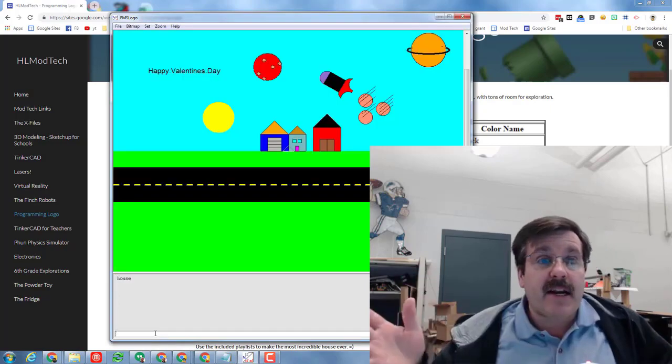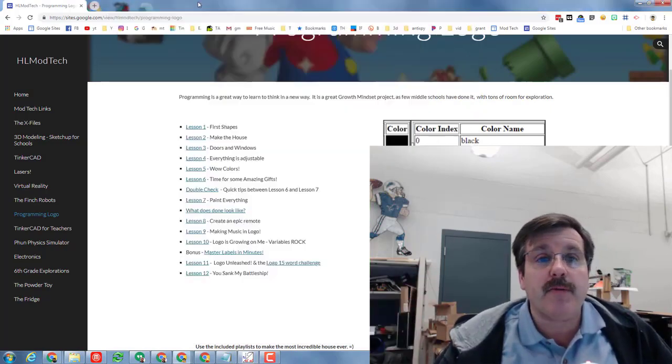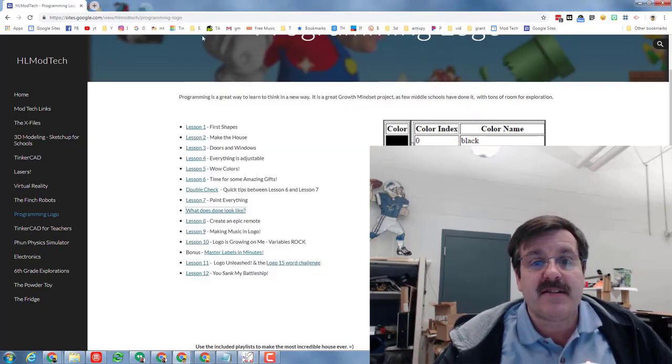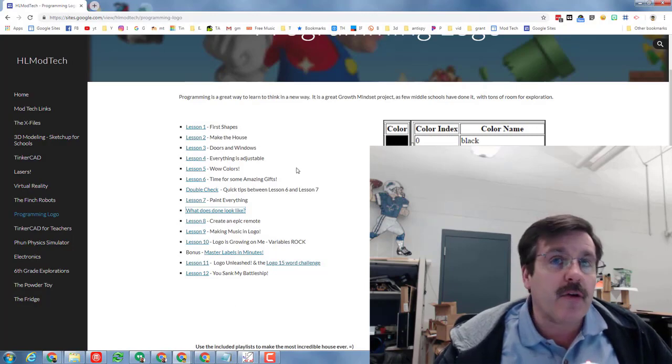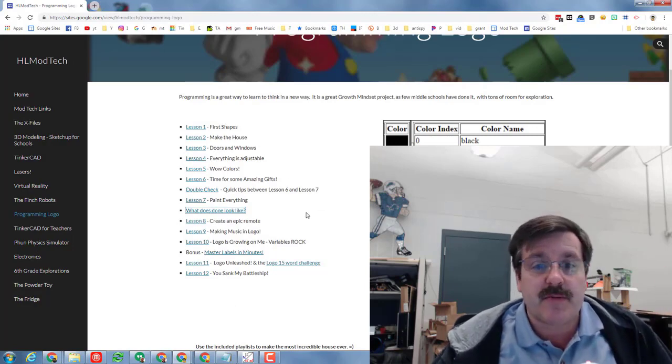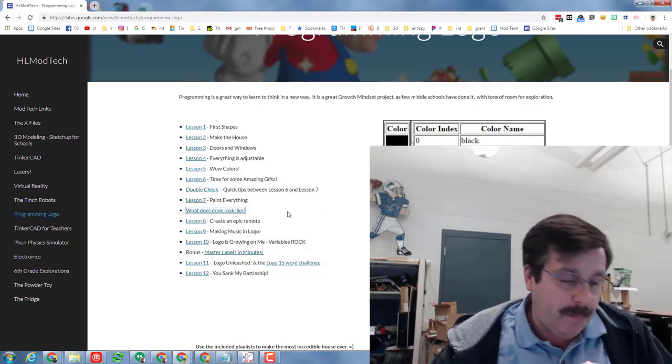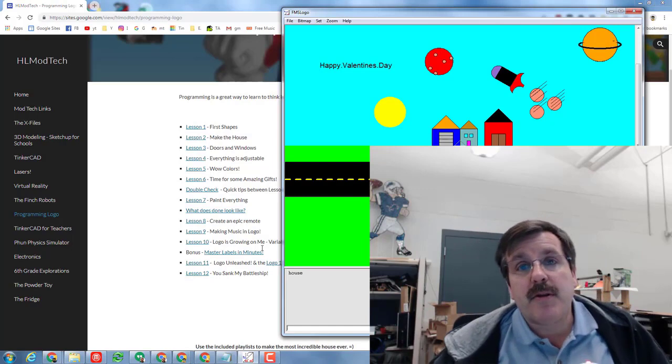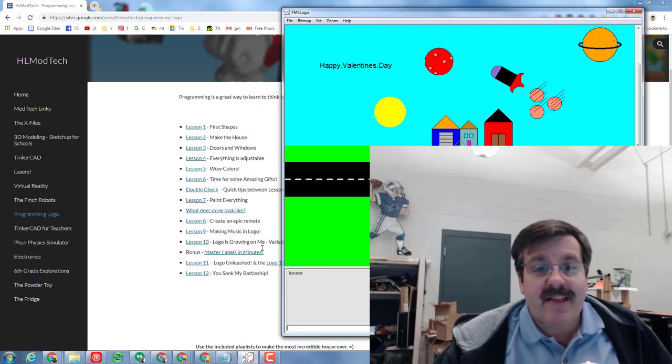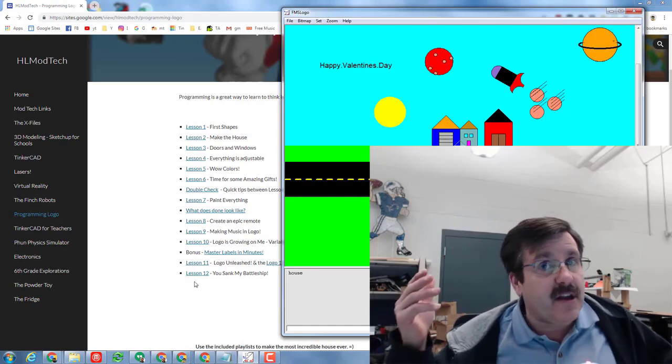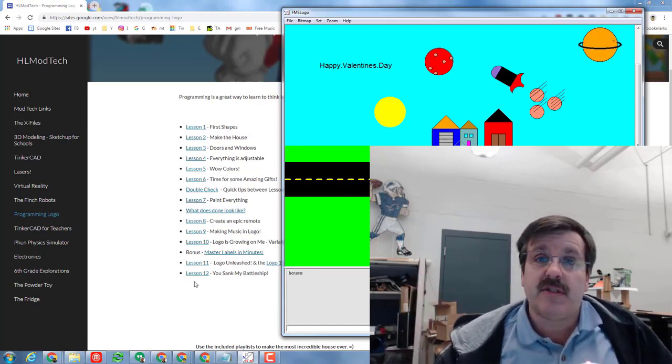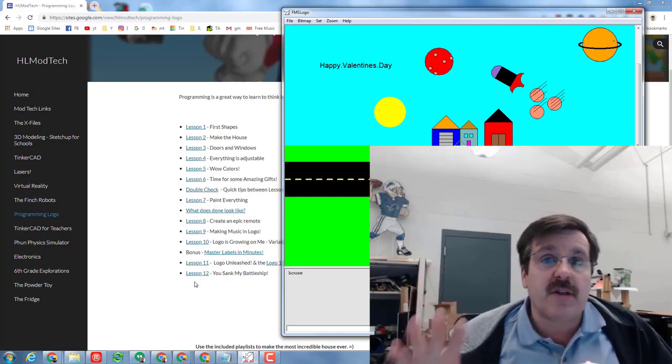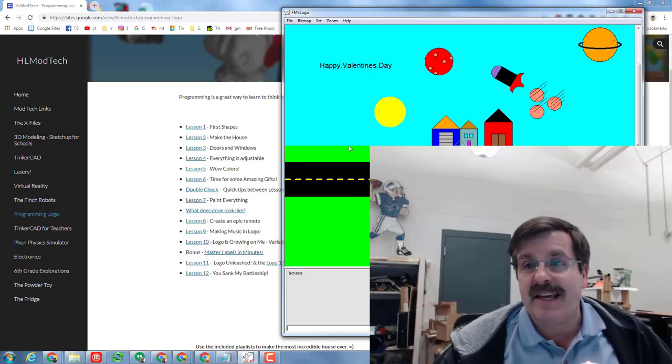I've got an entire set of lessons that are posted on my sites.google.com site. There will also be a link in the description of this video that you can use to learn all about the programming and then also do cool explorations.